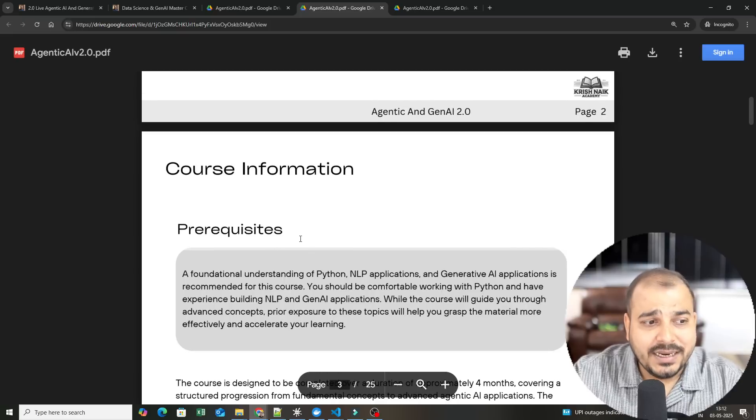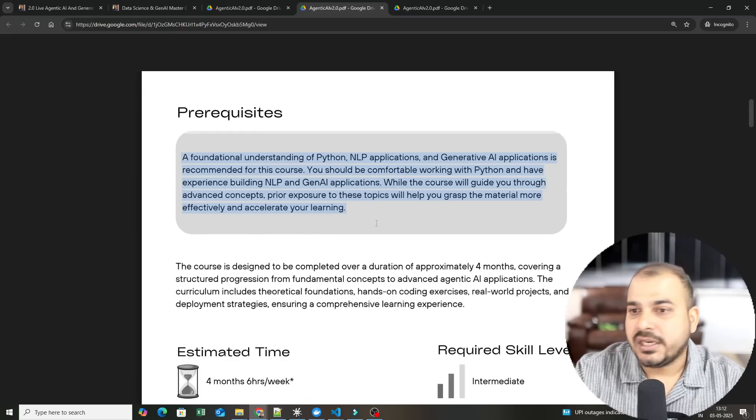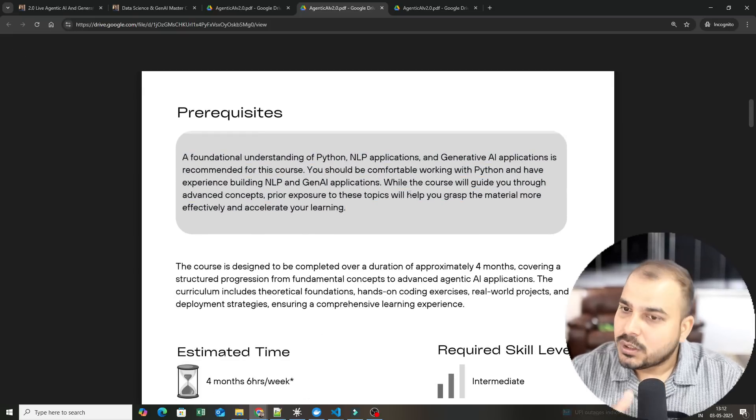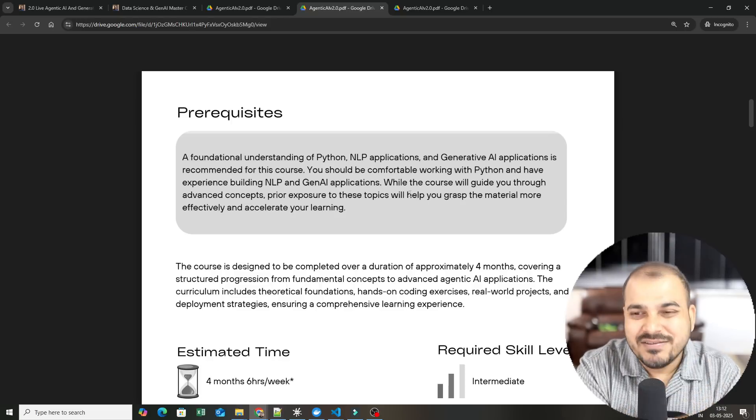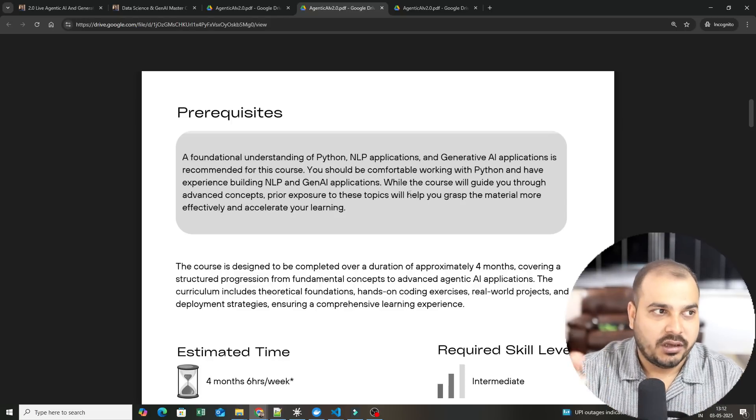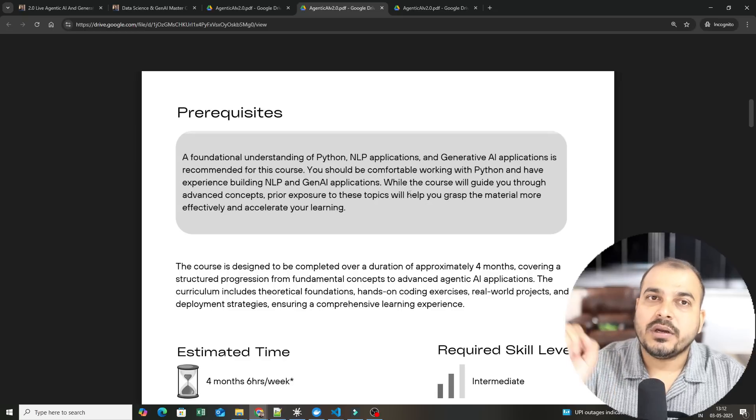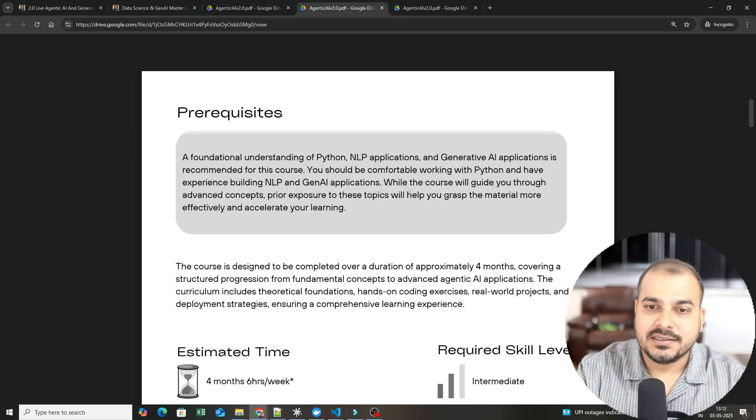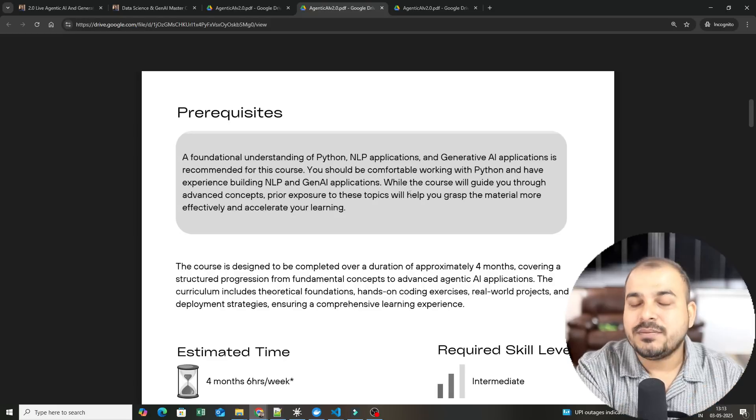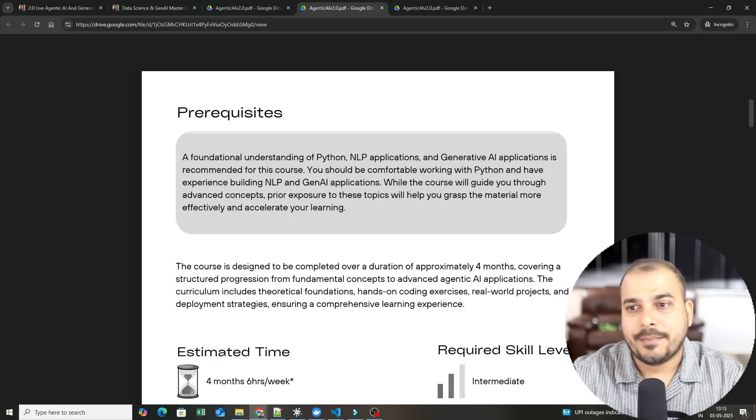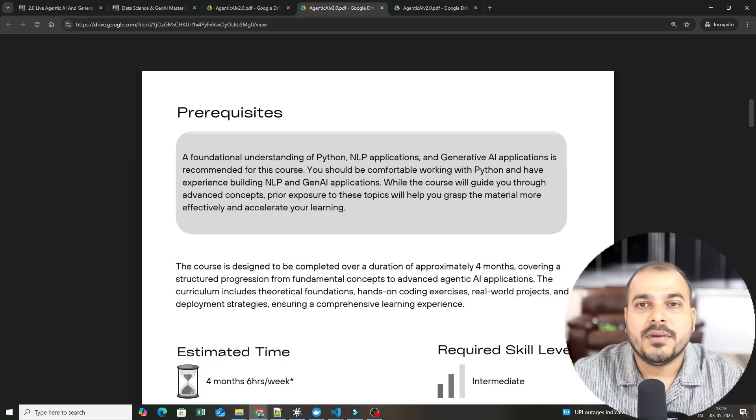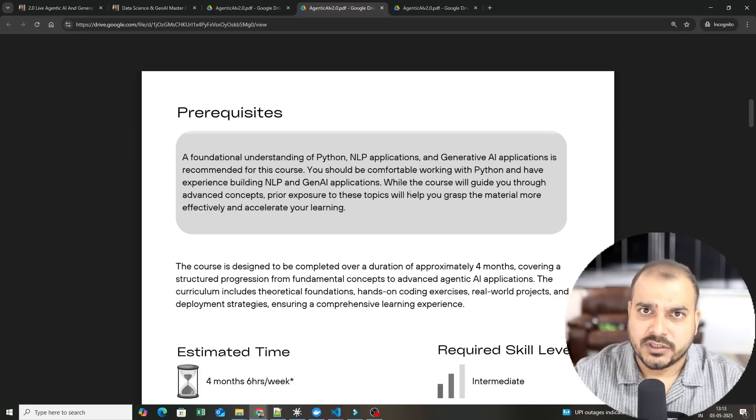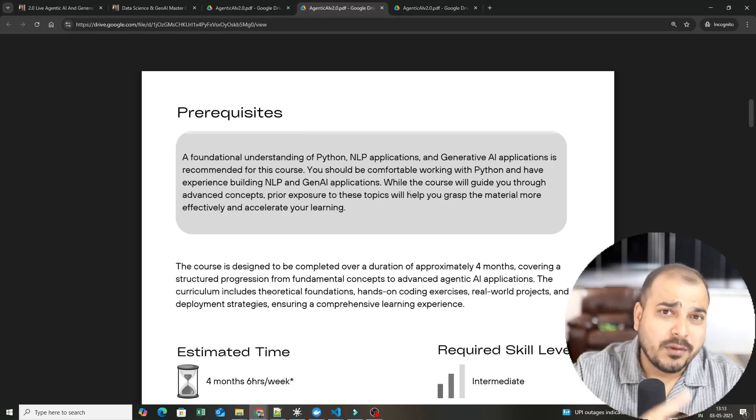The prerequisites: right now the world is moving towards agentic AI. Many people have not even started learning data science machine learning. If you are really interested to get towards agentic AI, you need to know one programming language at least. In this particular scenario, we focus on Python programming language.